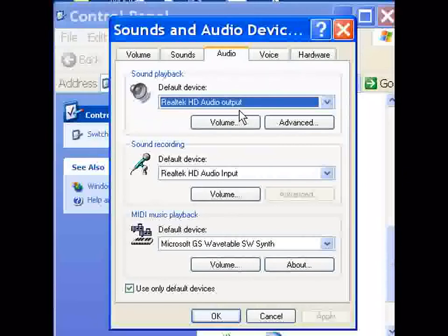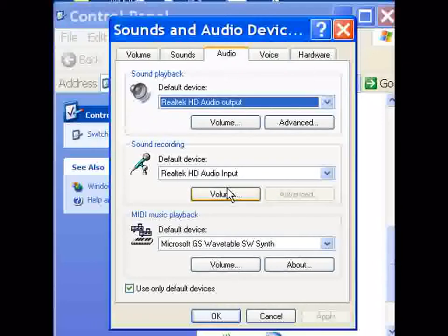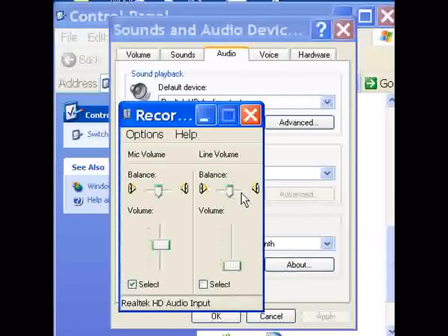Not interested in output, I'm interested in this input. Realtek HD audio input, I click on Volume. I come to this window.